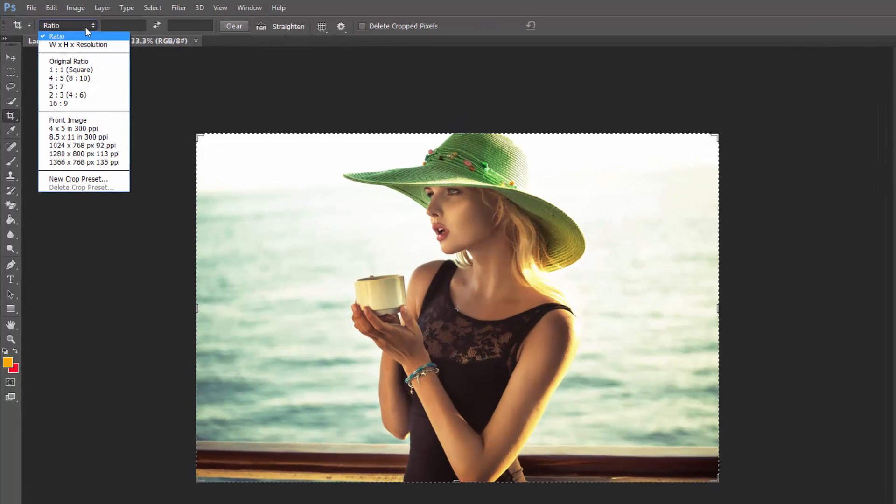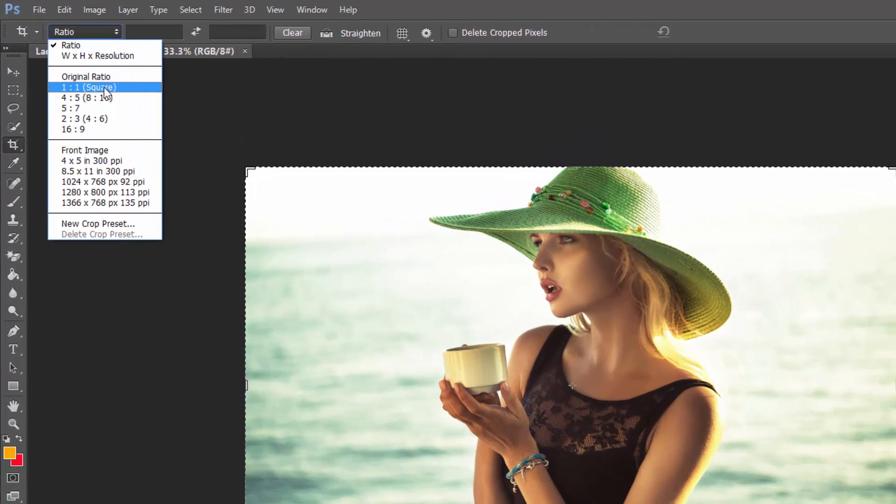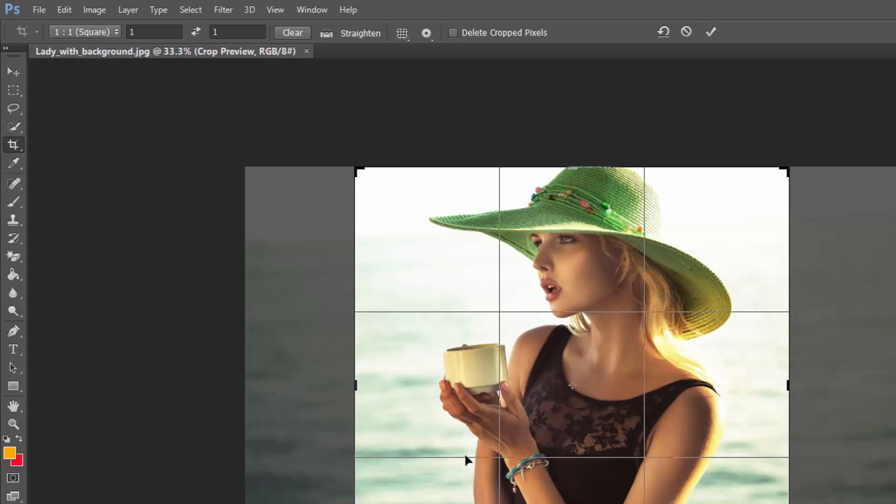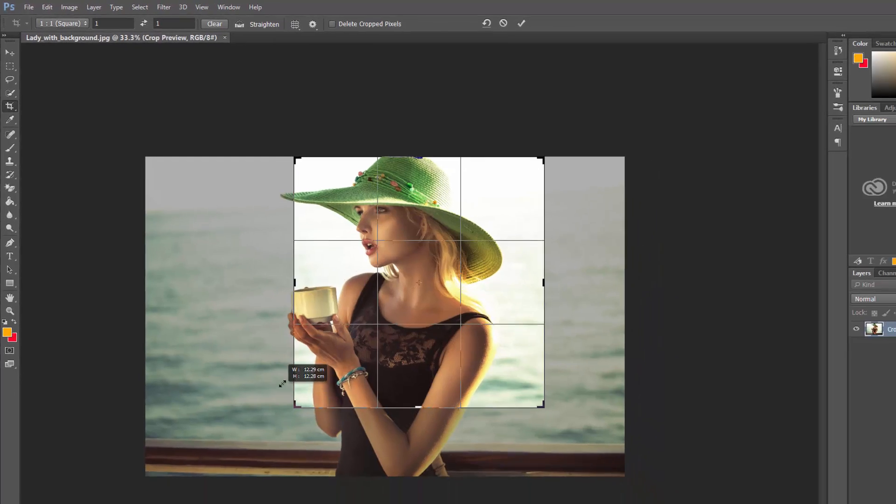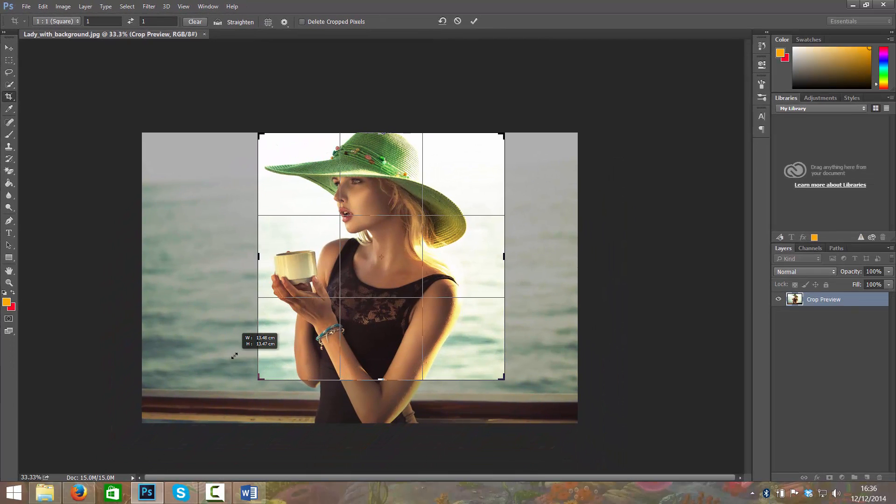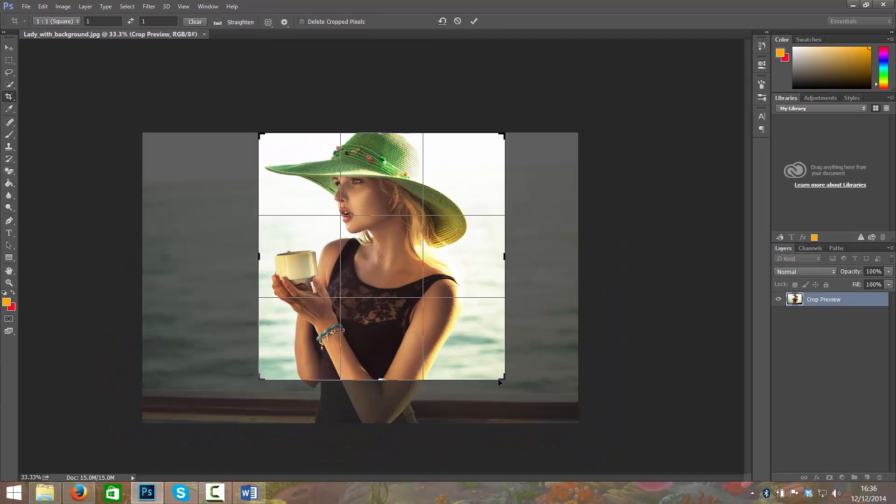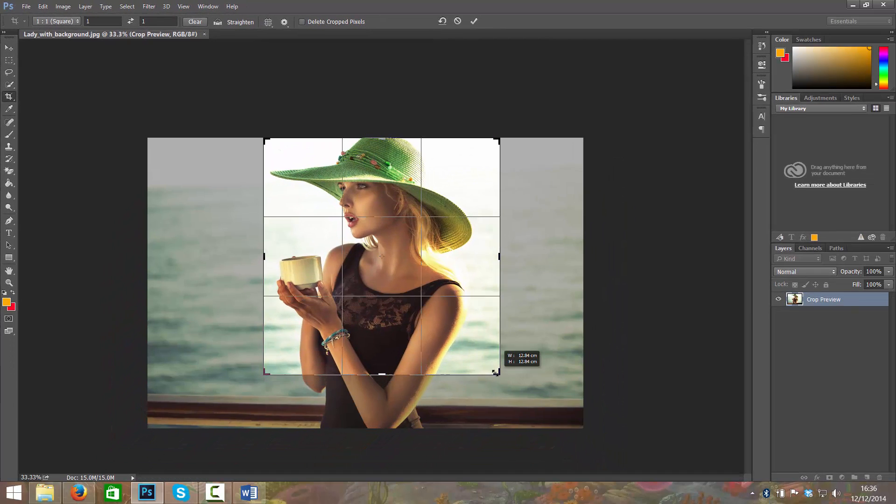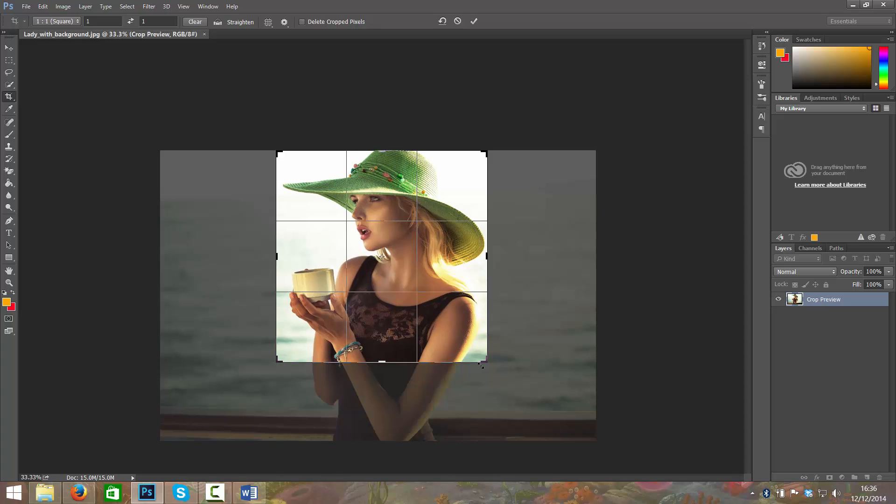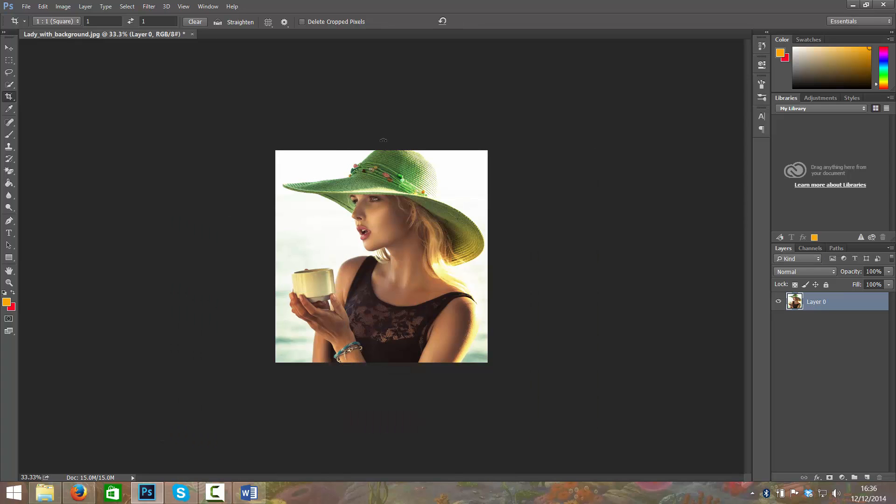Now if I reselect my crop tool, I can set a certain ratio here. There's a lot of different ratio preset options. There's a square one. So I can drag that in and make a square image, maybe based to the width of her hat. That would be really good for profile pictures. You can press enter on your keyboard to make that the option.